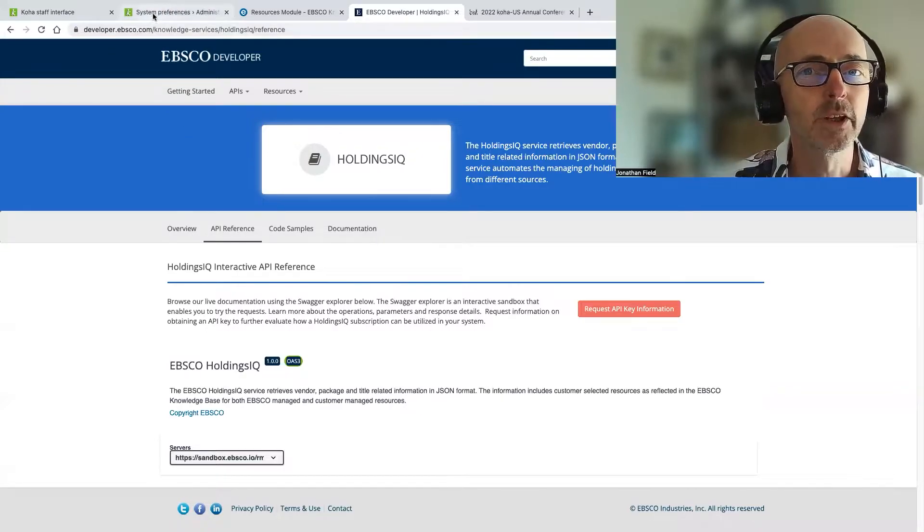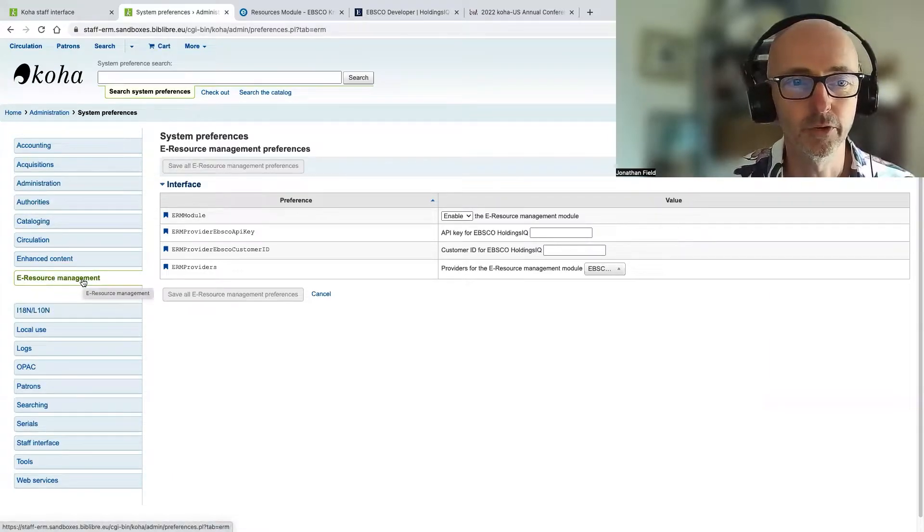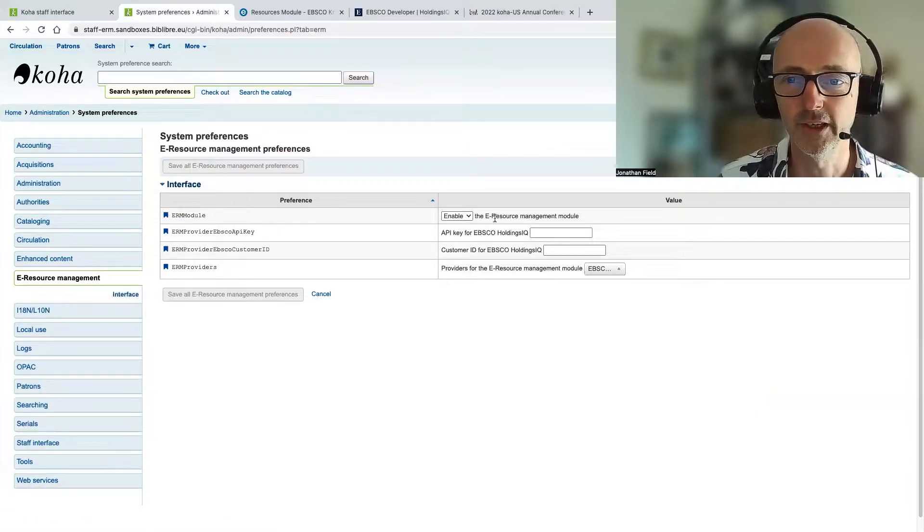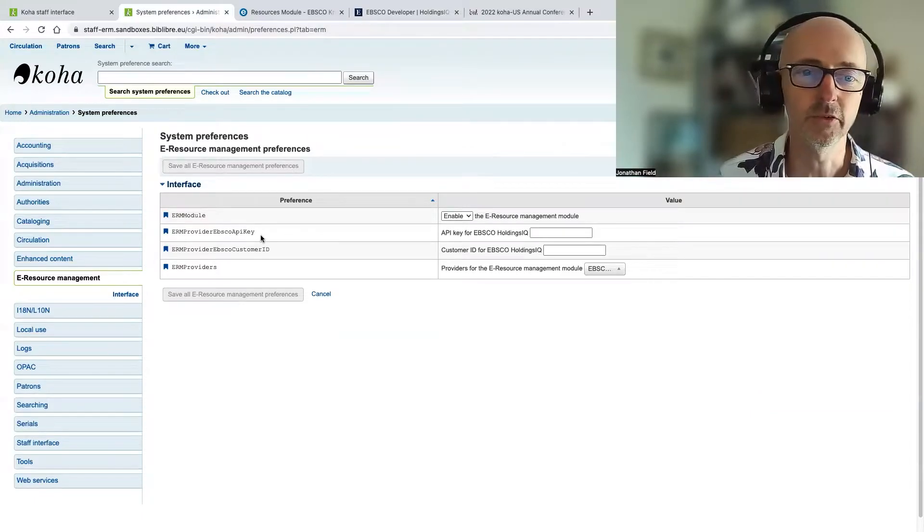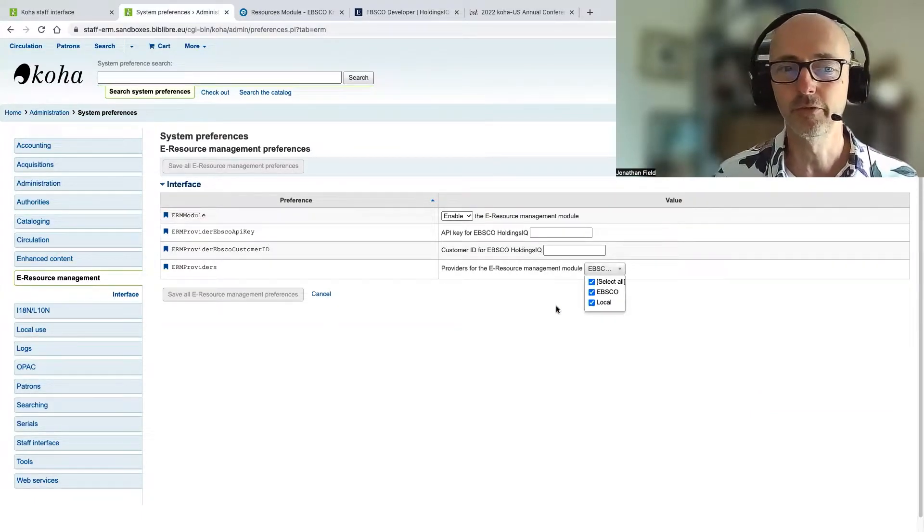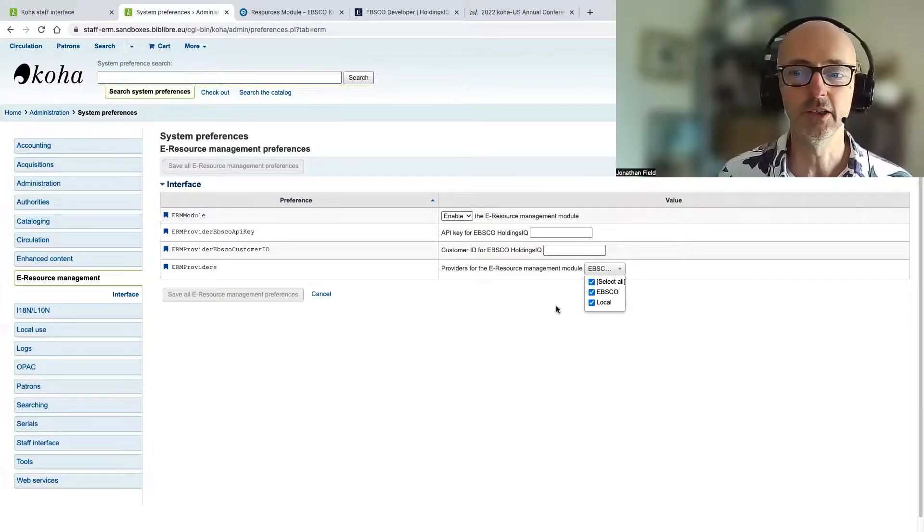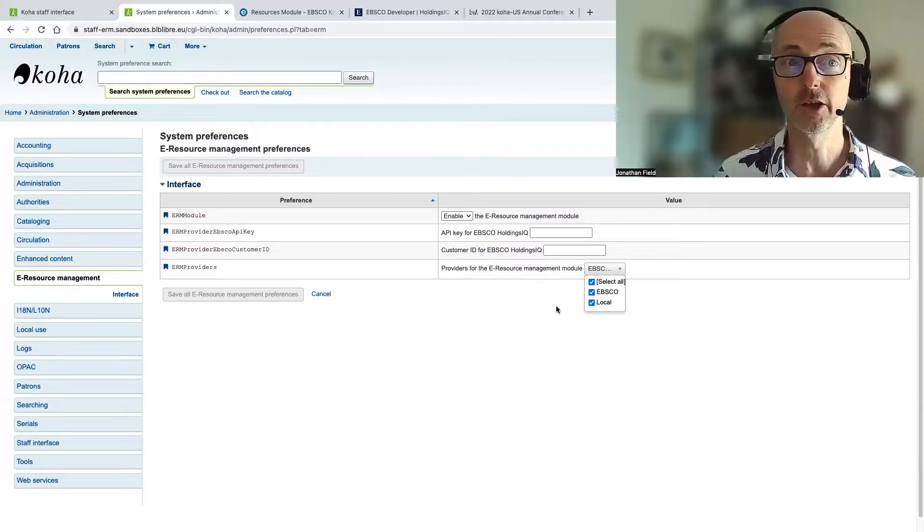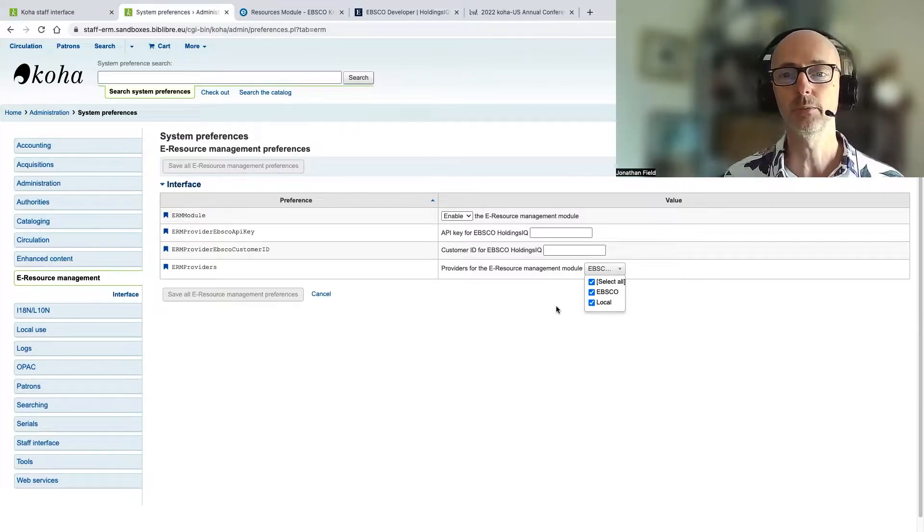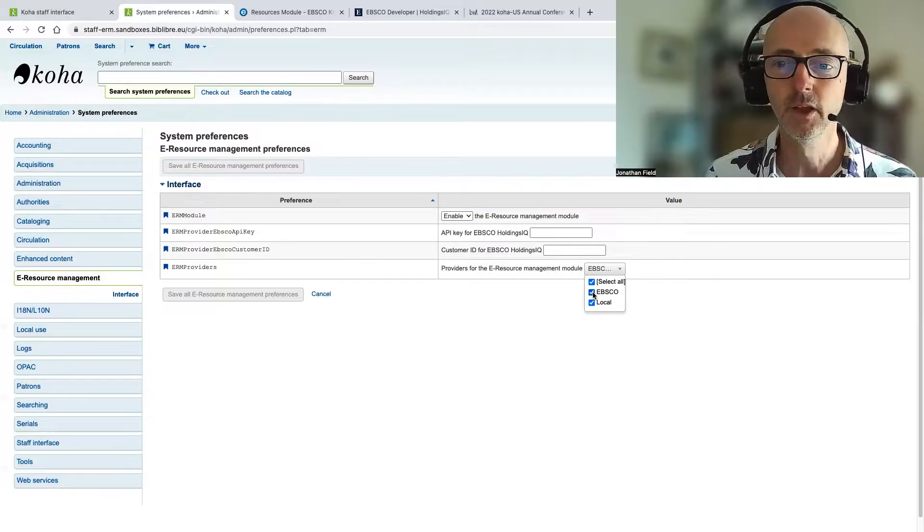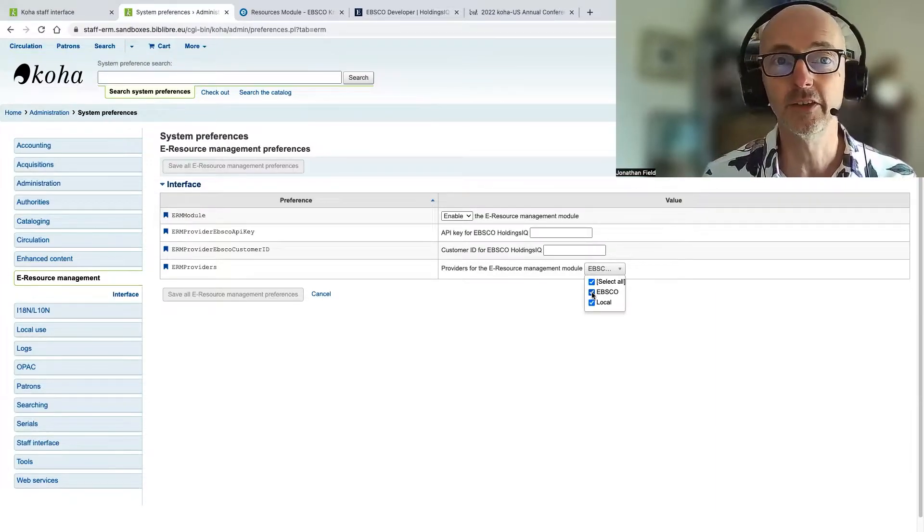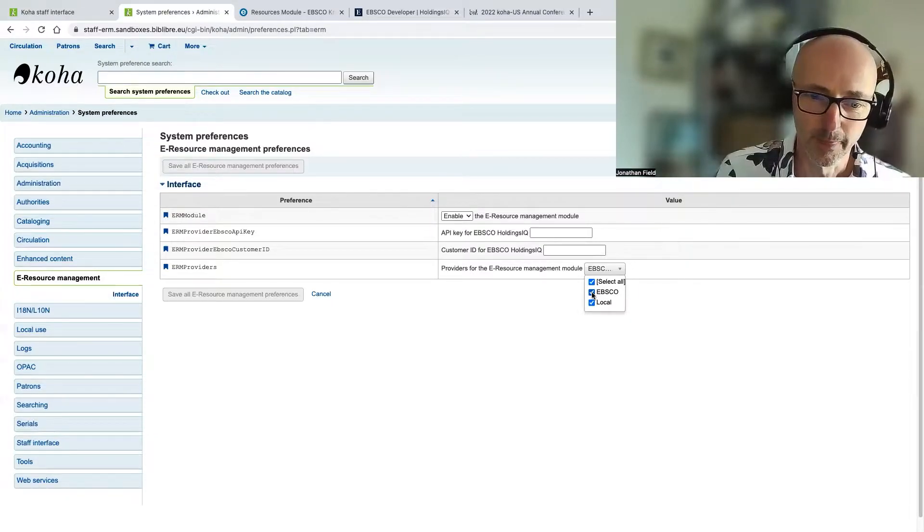So if we go over to our system preferences here and have a look at these new system preferences for electronic resource management, you can see that we've got the module enabled. We've got the Holdings IQ API keys, which are provided to you by EBSCO. And then we have a list of providers that we can integrate with. So we can use ERM and Koha standalone, just with local holdings that we can create manually in the system, or we can integrate it with a third-party knowledge base, which is what we have here, EBSCO. And hopefully in the future, we'll be able to add other knowledge bases as well, like GoKB and KB+, and so on.